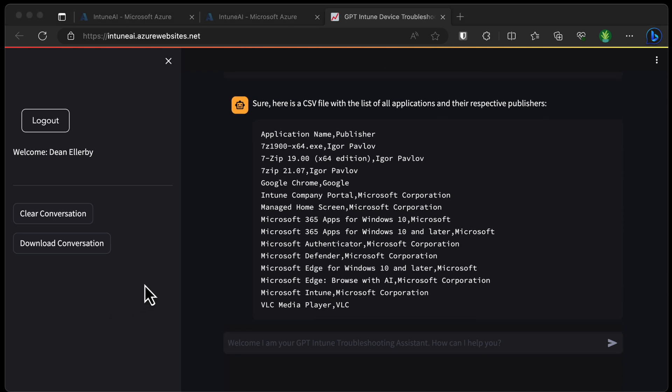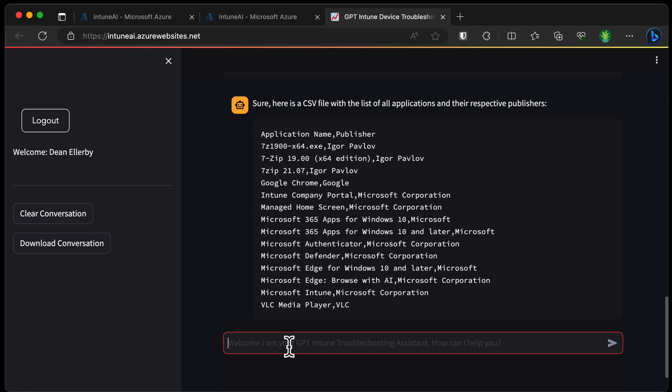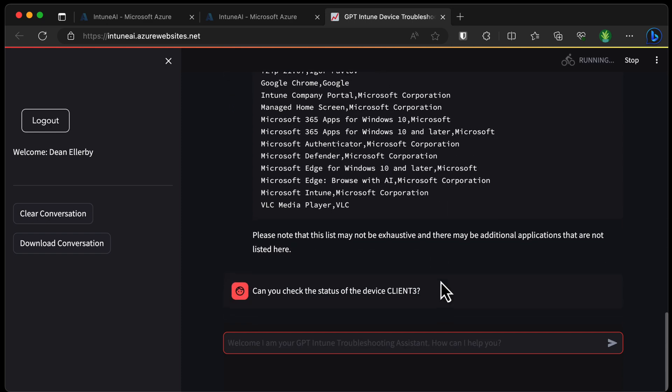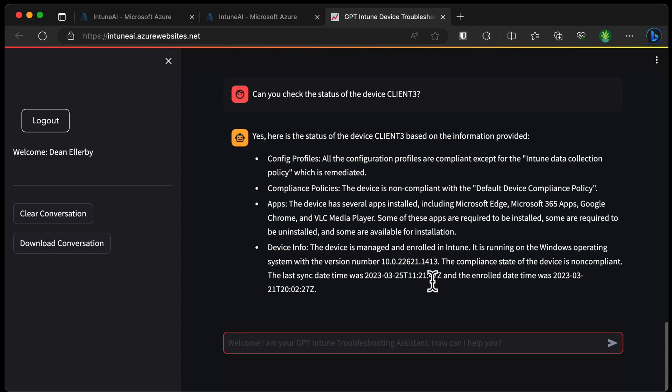All right, finally, let's take a look and see if we can do some prompts around actual devices. So let's check the status of the device client 3. Okay, so the config profiles are all compliant except the data collection policy which is remediated. The device is managed and enrolled into Intune and running the Windows operating system. So I mean, this is pretty comprehensive and based on the fact that I just asked it to tell me the status of client 3, that is pretty impressive.